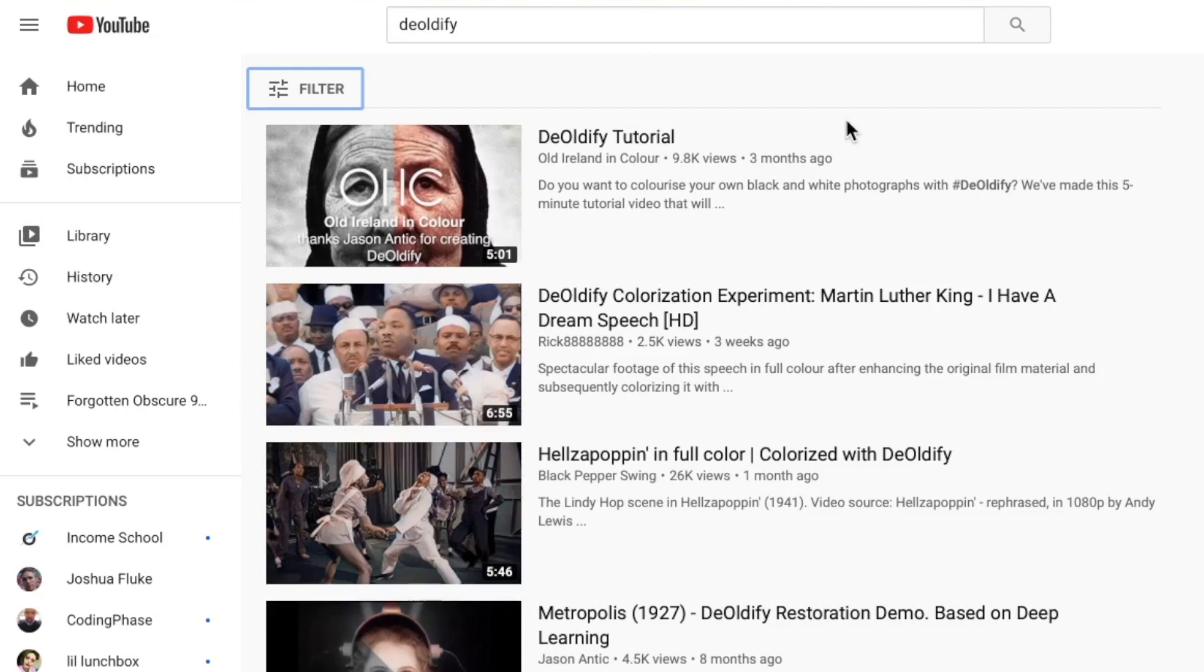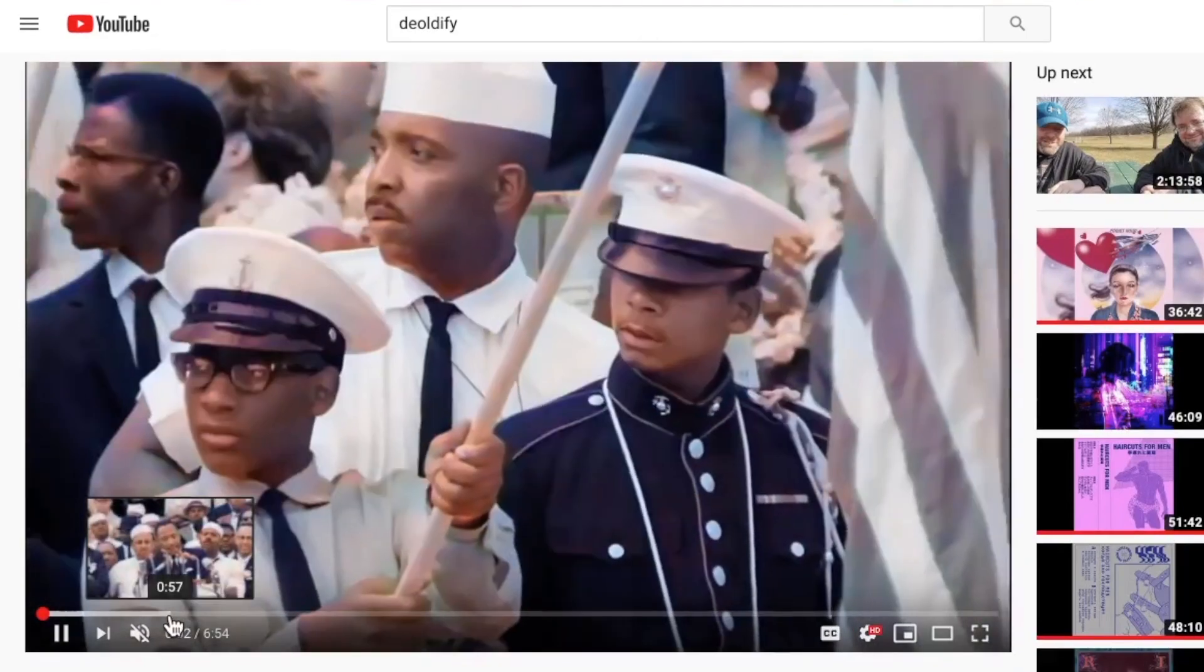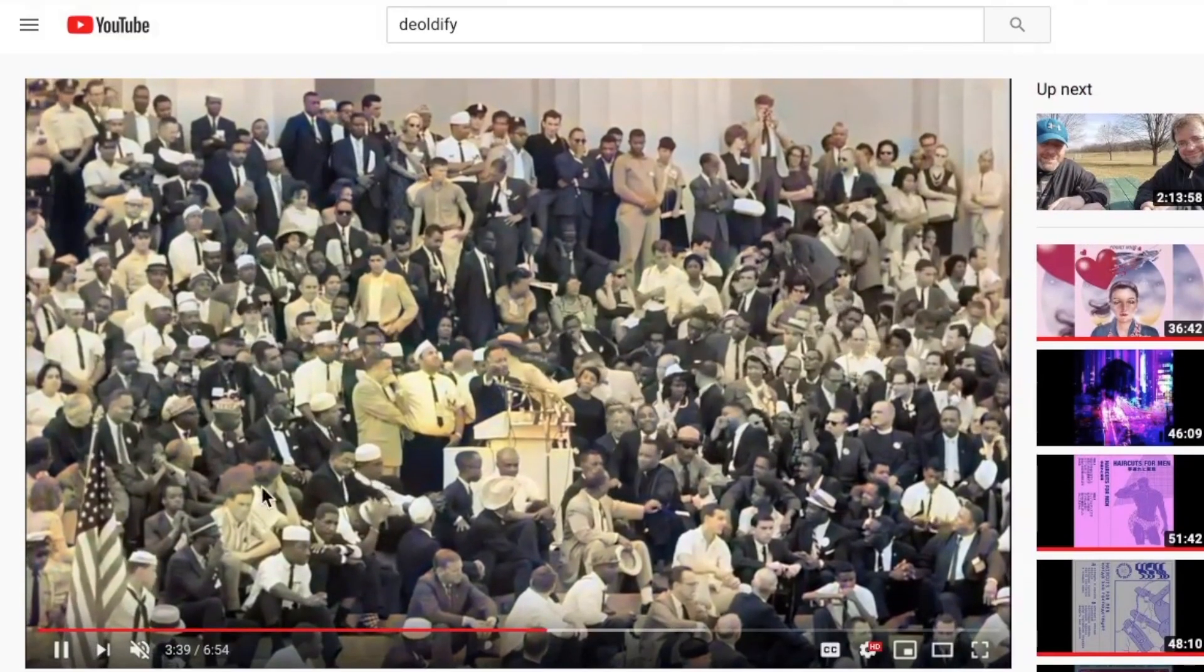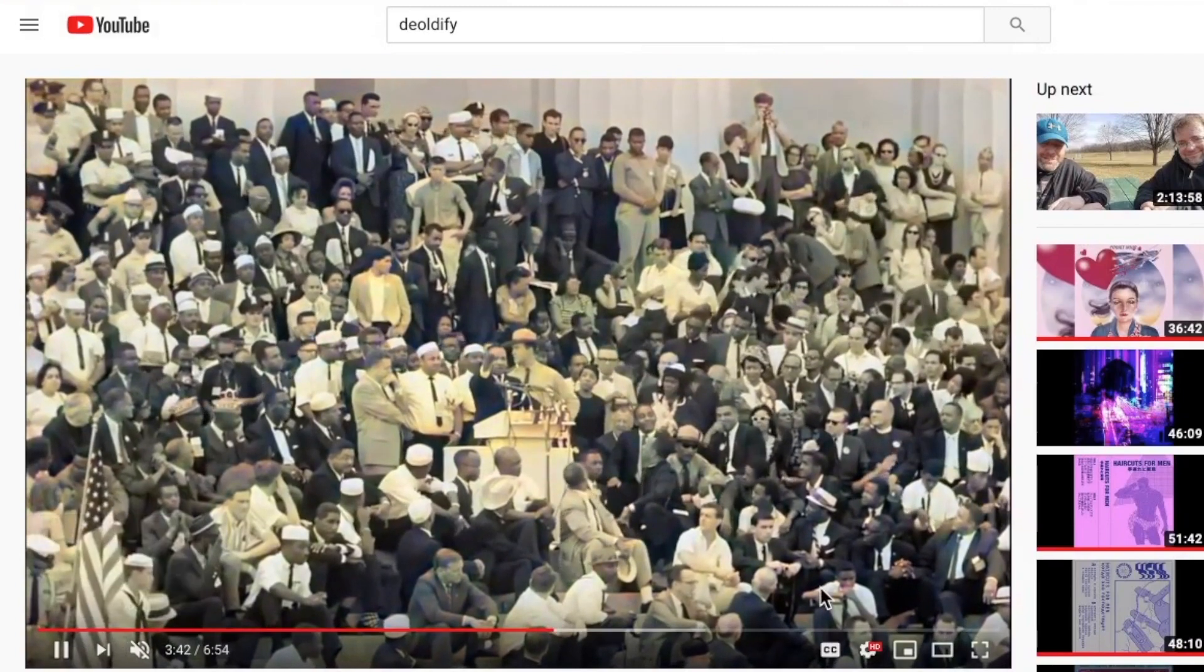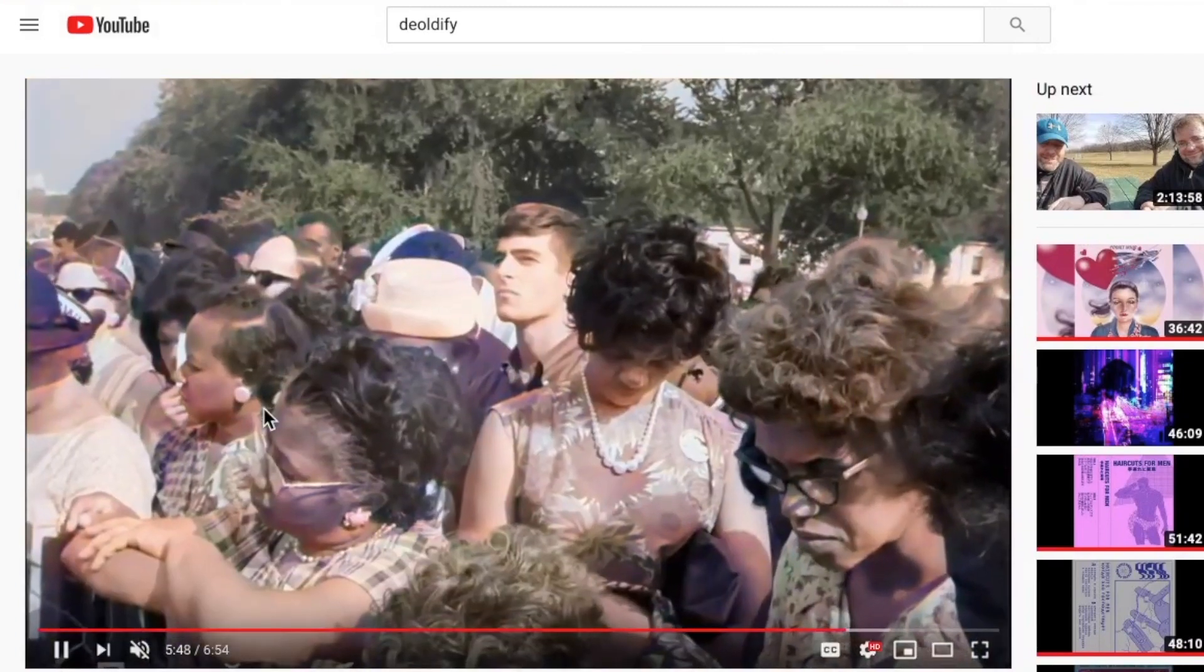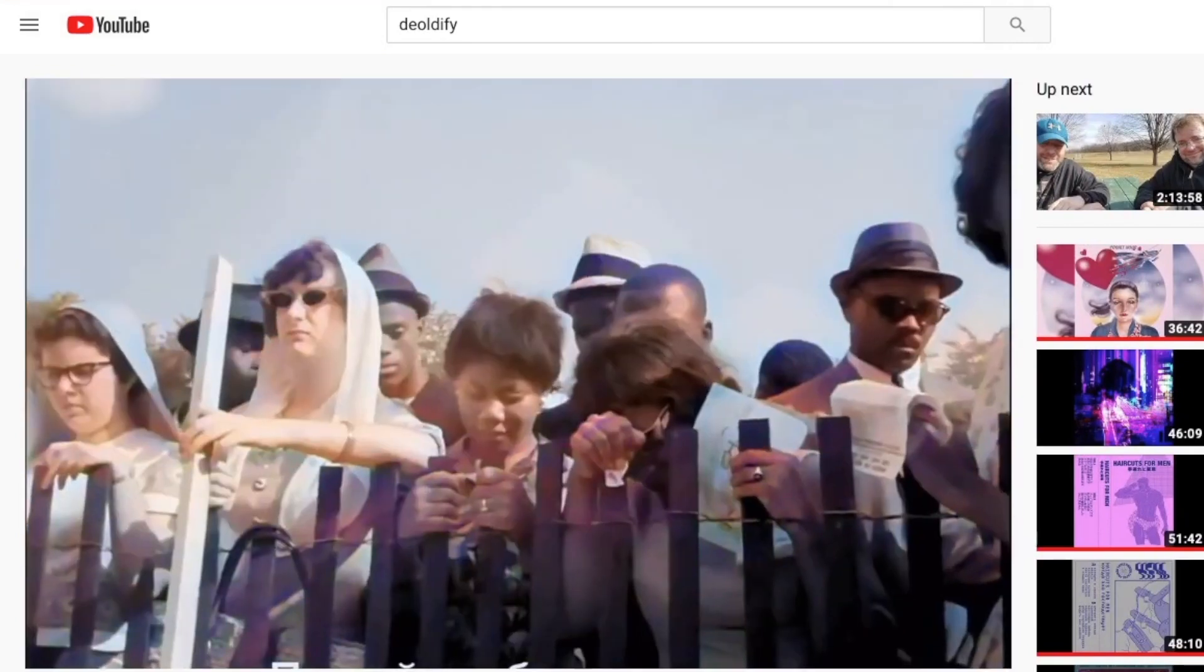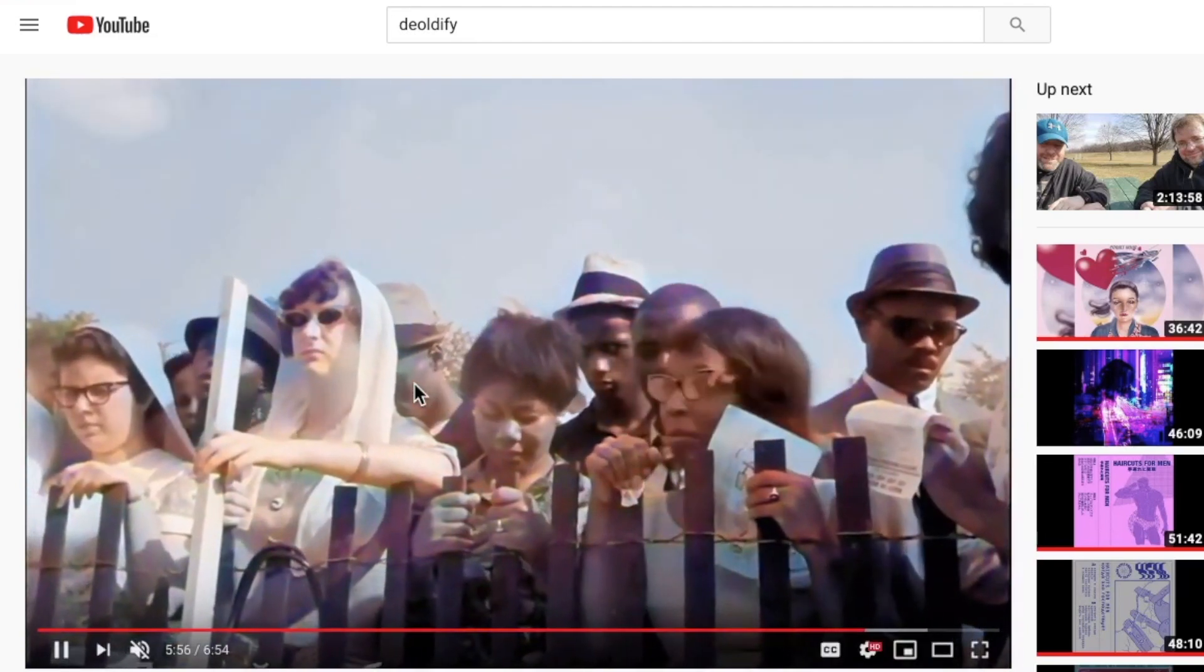There are a lot of other deoldify videos on here too. Here's an experiment with MLK. I have a dream speech. Wow. And the poster said it took about an hour to colorize it. And before that, the person stabilized and enhanced the black and white footage, which took about an hour. So total time to convert this about two hours, a six minute clip of this stuff. I remember seeing this stuff in school and it was grainy and black and white. And it just really brings these things to life immediately.